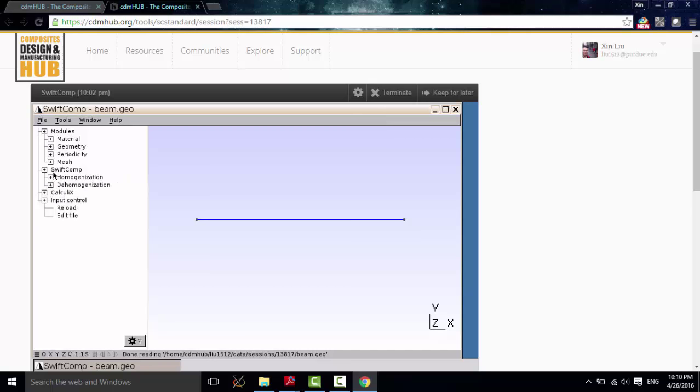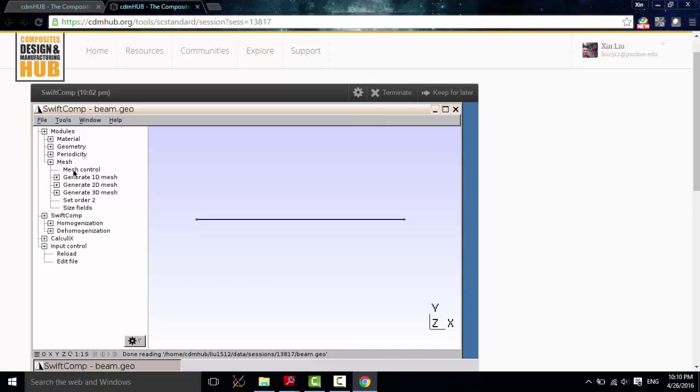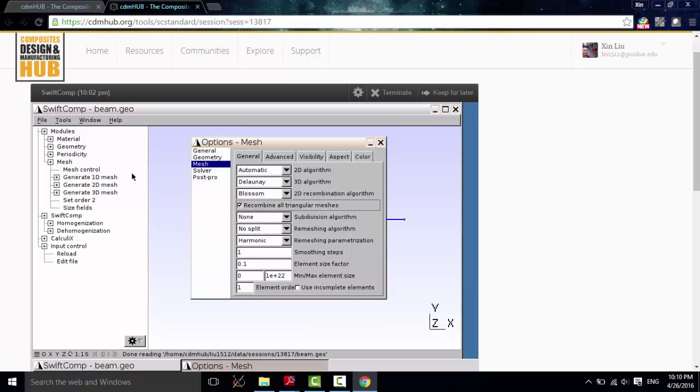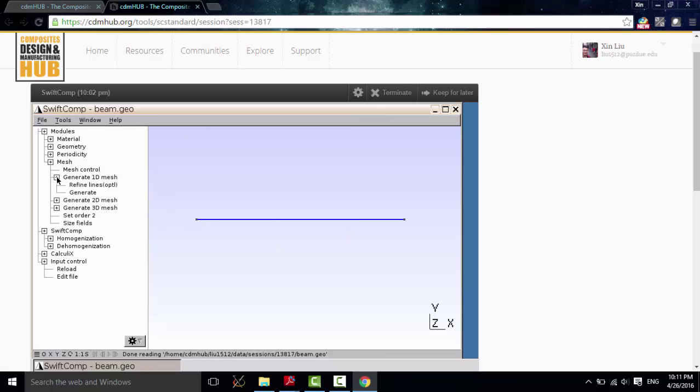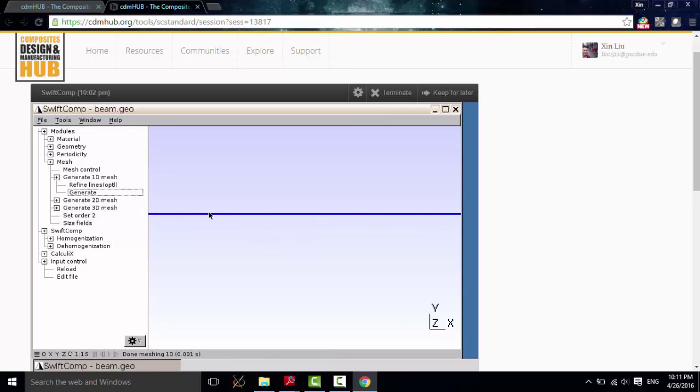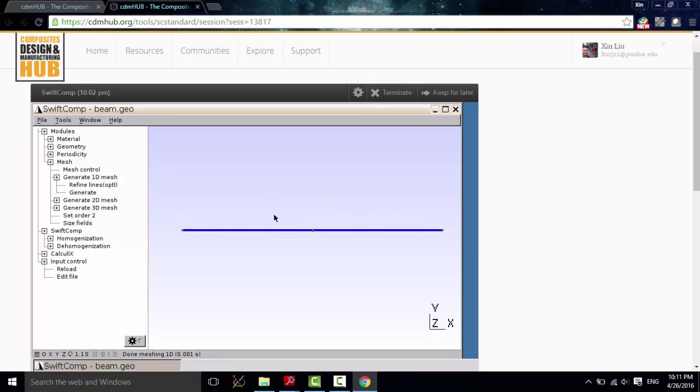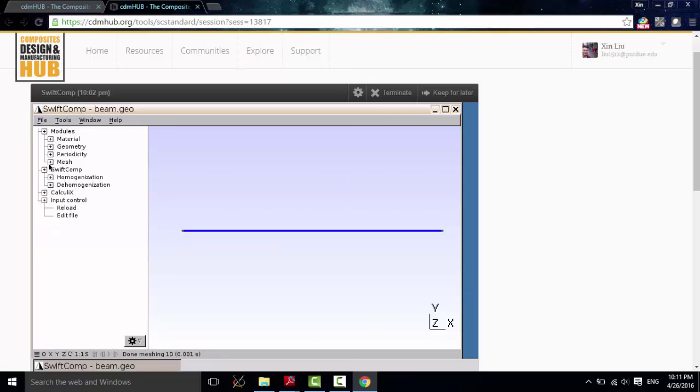And then, we can go to Mesh. For here, we don't need a fine mesh. So, I just input this as one. It is sufficient to get accurate results. And then, generate the 1D mesh. As you can see, the nodes, there are a lot of nodes.